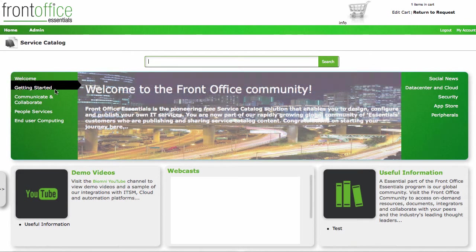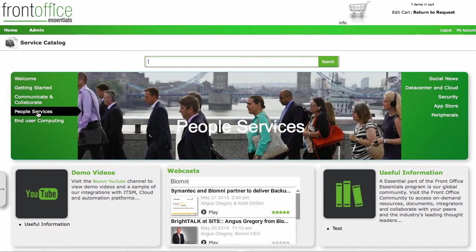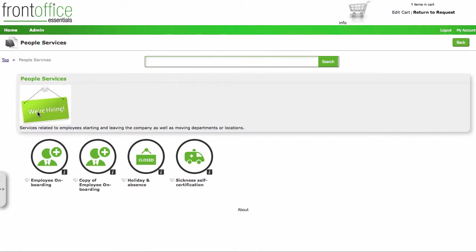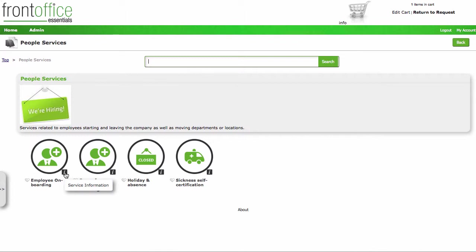Coming out of here again, if we go and look at our people services in here, I'll show you the sort of information that you can build into the service itself. A lot of people like to use Front Office Essentials just to publish services that are available and that people can consume, even though they may not be able to request them through this portal yet. Here we can see a number of services that we've got laid out under people services.